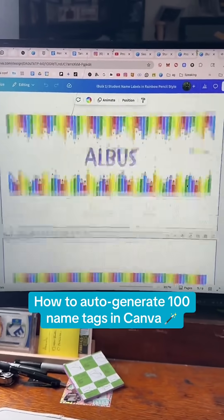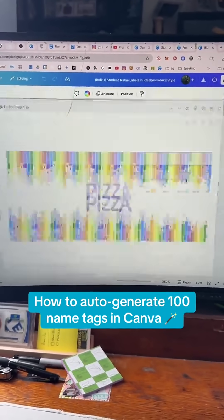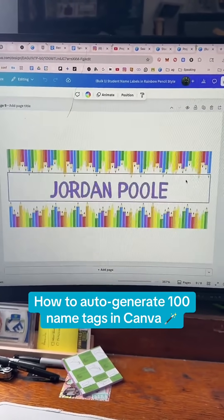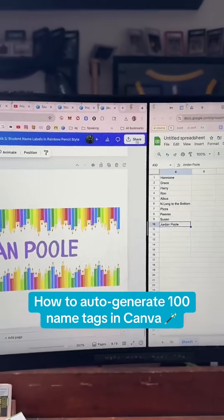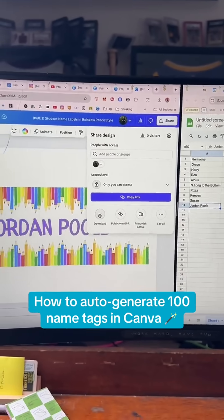Boom! Check it out. Look at that — it generated all the designs. Then you can just download them or print them straight from there.